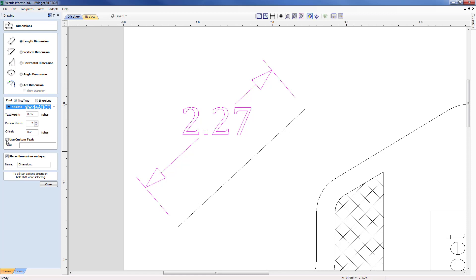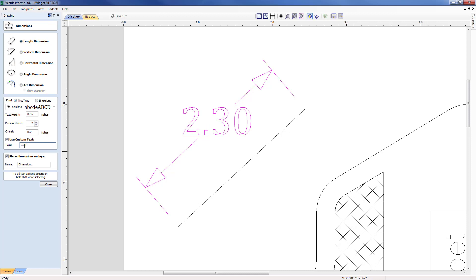If we do want to use custom text, maybe this should be actually 2.3, I can specify 2.30 and that will override the original text that we had there so we know that dimensions exactly correct if I was for instance giving it out to somebody. That gives you a simple idea of some of the key parameters for a specific length dimension.